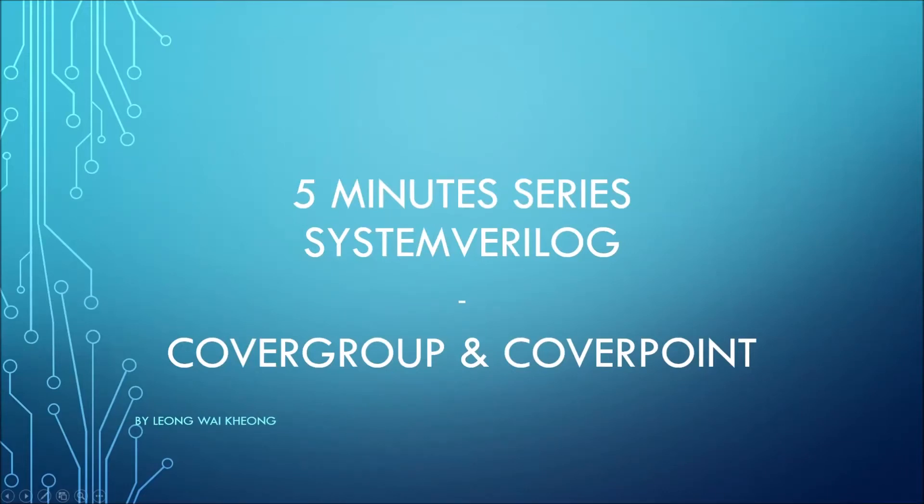Hello and welcome to another tutorial of SystemVerilog in 5 minutes. Today we'll be talking about cover group and cover point.